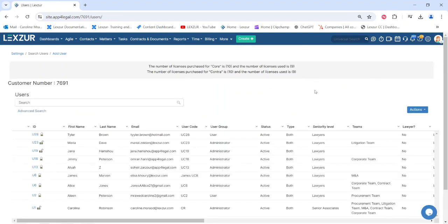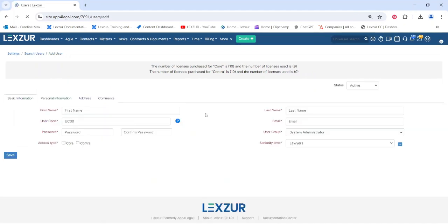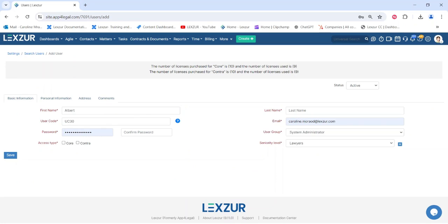You can add a new user by clicking on the Add User hyperlink at the top of the page or from the Actions button on the right. When adding a new user, you are required to fill in all the basic information, such as the user's first name, last name, and email.